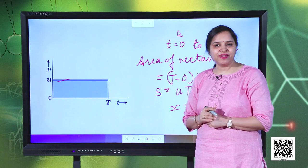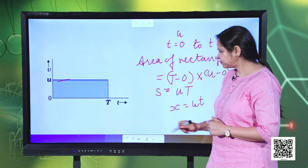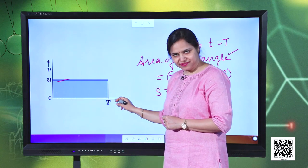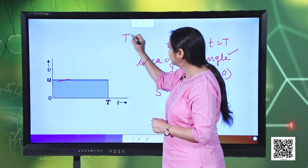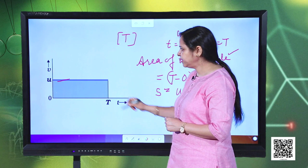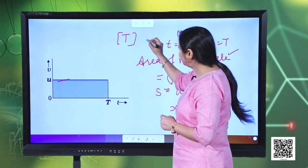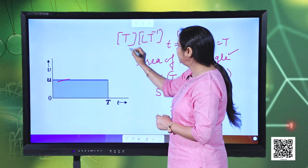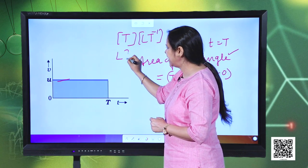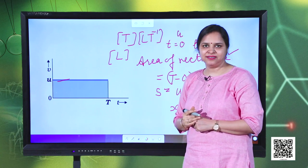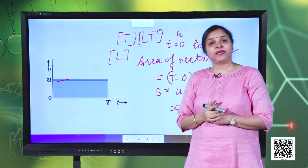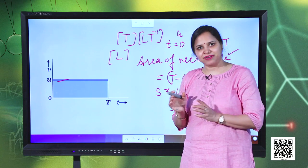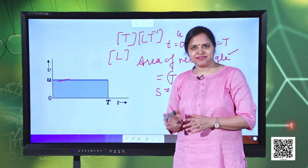We can also verify this dimensionally. If we multiply the dimension of the time axis (t) with the dimension of the y-axis (u), we get L·t⁻¹ × t, which gives us the dimension of length — that is distance. So we can confirm that the area under the velocity-time graph represents the displacement.